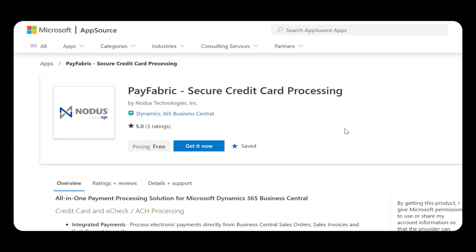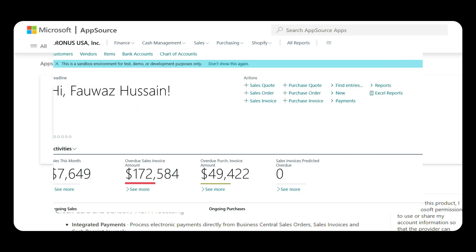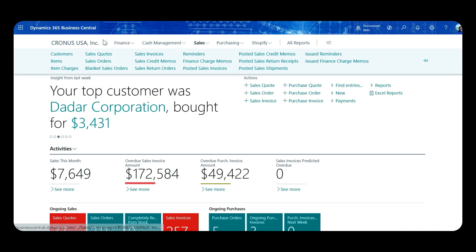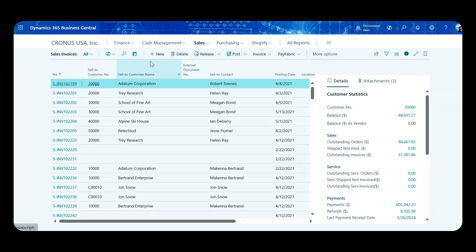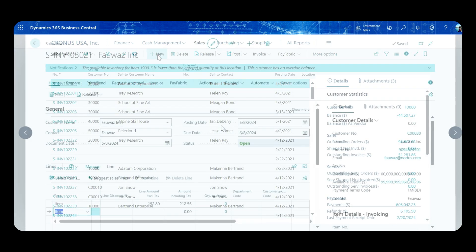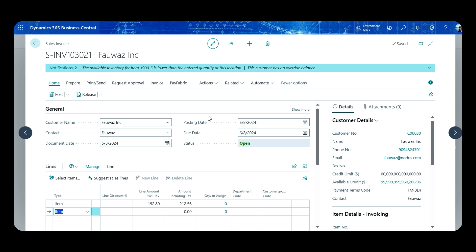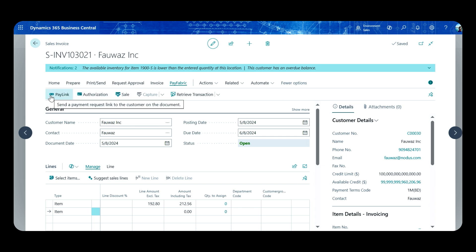With PayFabric activated in your ERP, you can process a payment without leaving the system. In this example, I'm going to process a payment against an invoice. Once I have the invoice created, I will see an option called PayFabric on the menu bar. When I click on it, it gives me various payment options: I can process a pre-authorization for later capture, run a sale transaction, or send a link to the customer to collect payments.